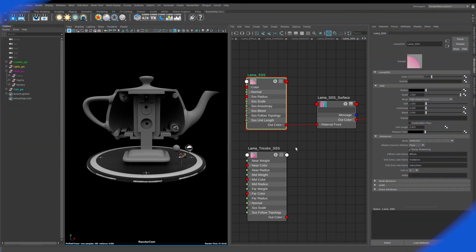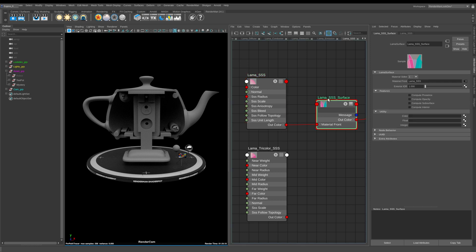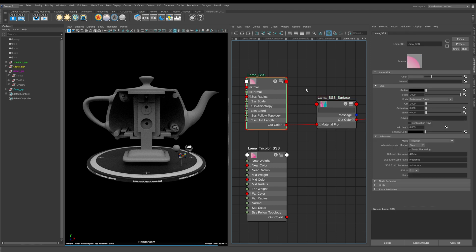Next up, let's have a look at llama subsurface scattering. We have two nodes here, and the first one we're going to look at is llama sss. I've already applied it to the teapot and as you can see nothing much is really happening. Inside of this llama surface we need to turn on compute subsurface, and now that's turned on we can come back to our subsurface scattering.